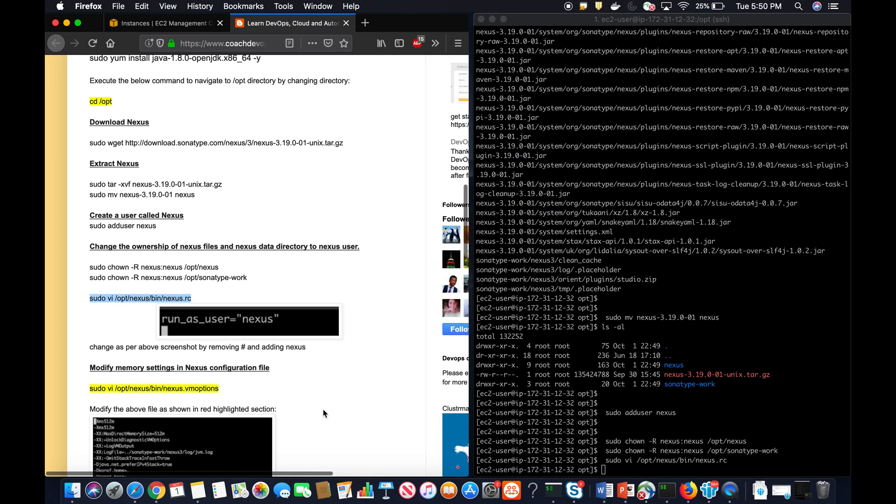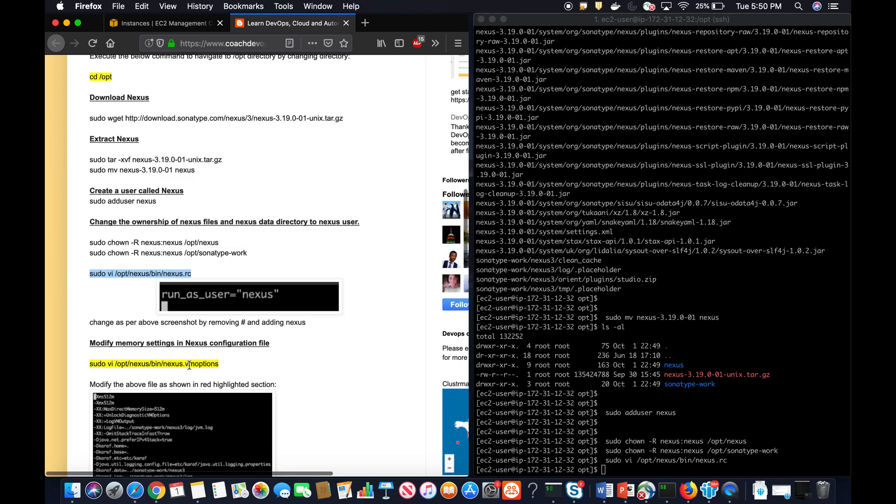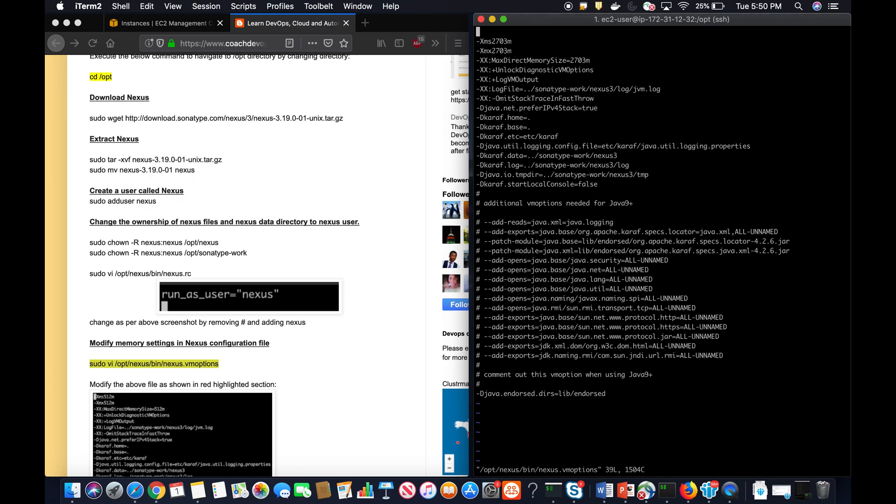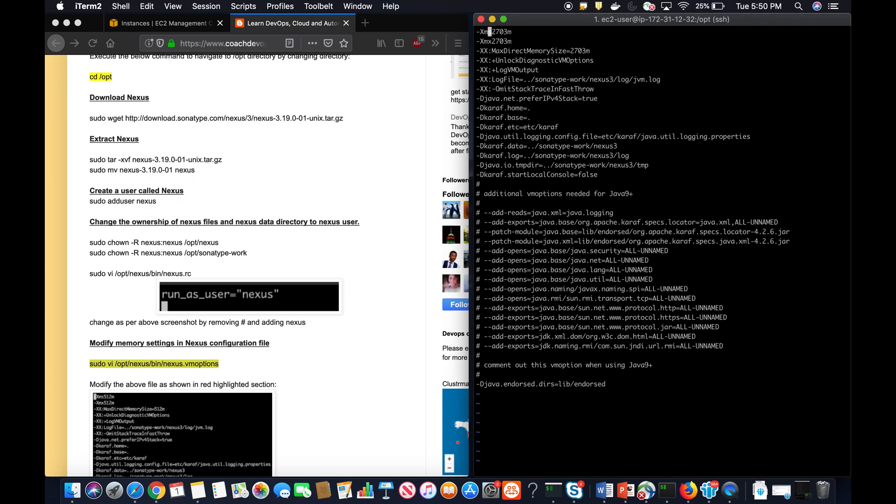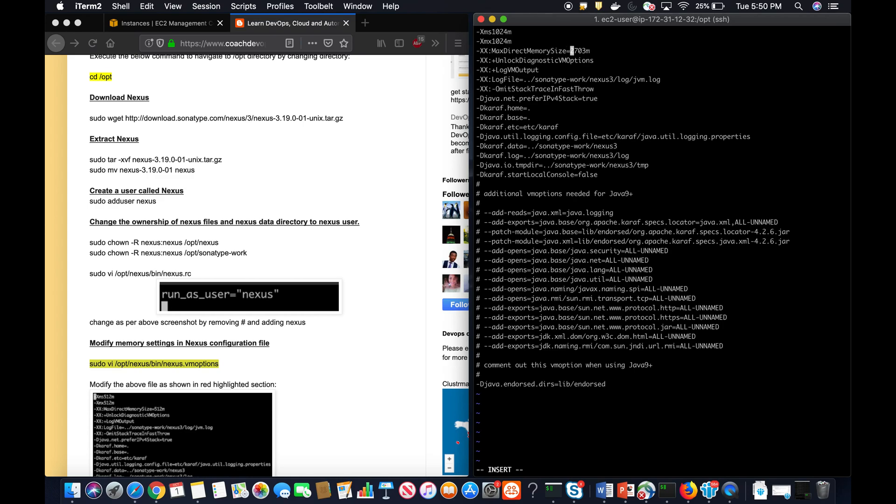Once it is done, we have to configure memory settings in the Nexus configuration file. Since our EC2 instance is medium, I think we can give probably 1024. If it is small, I think you can give 512. So I'm going to give 1024, and then I'm also going to give 1024 as well.